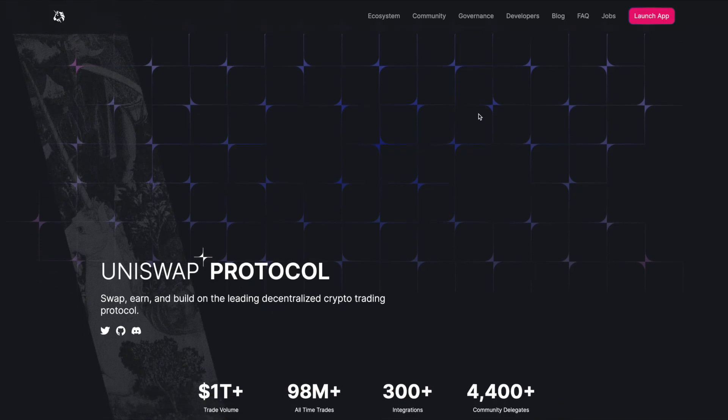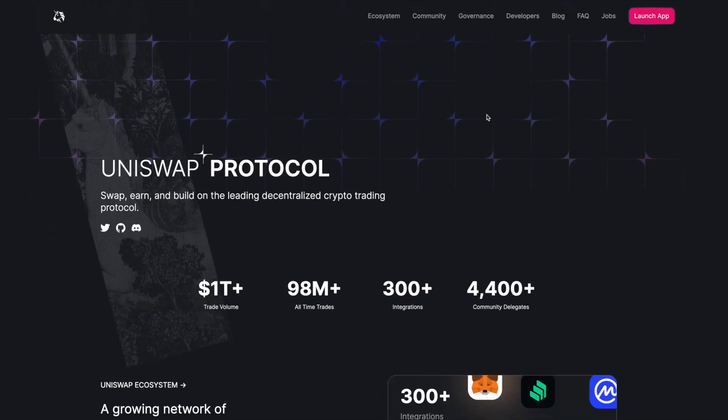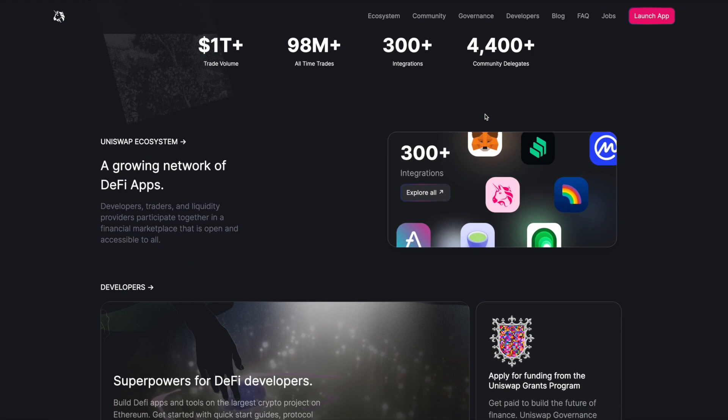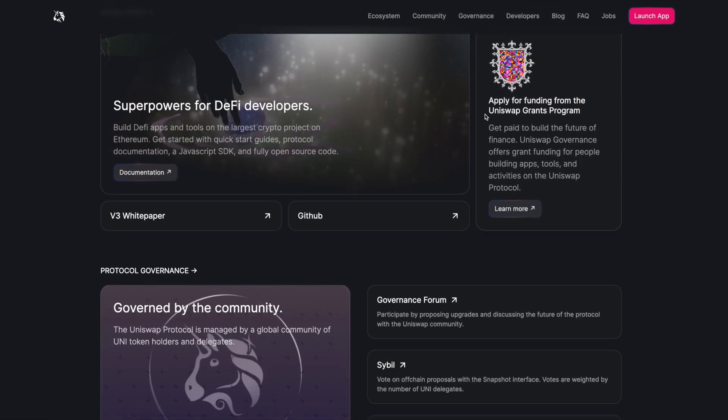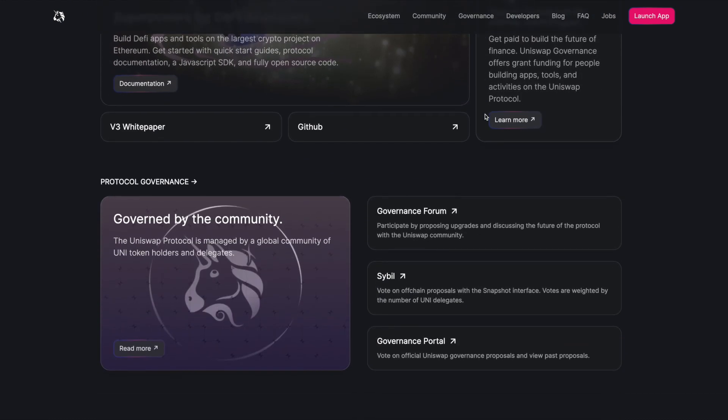Uniswap, which is one of the biggest and most popular DAOs. It operates as a cryptocurrency exchange built on the Ethereum blockchain. Anyone can become a member by holding the UNI token, which gives voting rights to the way the organization is run and administered.